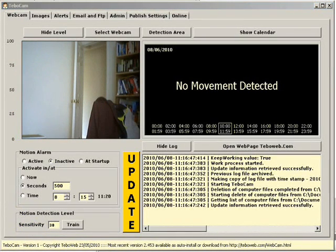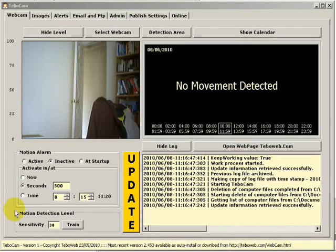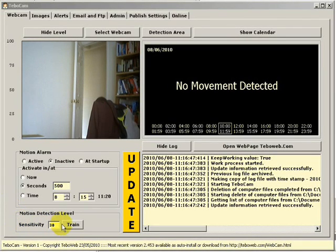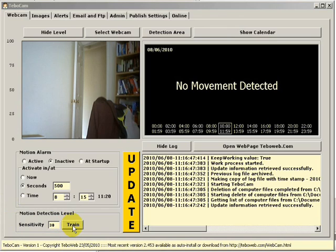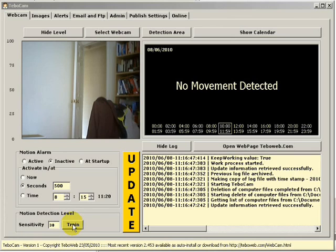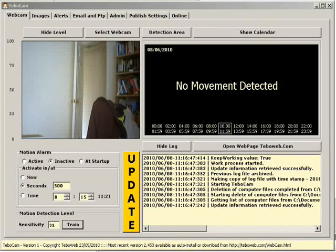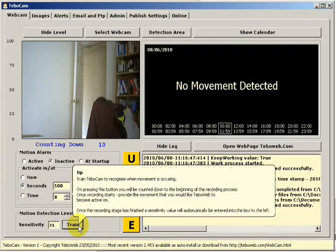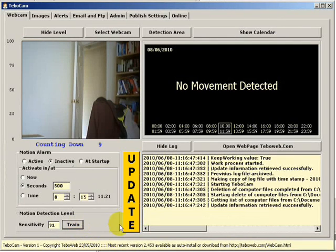The best way to set sensitivity is to use the train button. The train button will allow you to train TebowCam to detect sensitivity at the level you want movement detection to be triggered. When you click on the train button you'll be given a 10 second countdown.